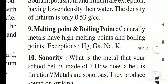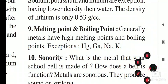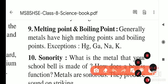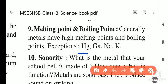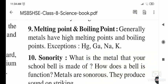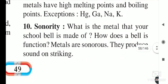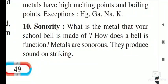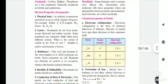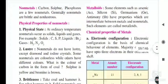Generally all metals have higher melting and boiling points, but there are exceptions: mercury (Hg), gallium (Ga), sodium (Na), and potassium (K). Sonority is another property of metals — they produce a sound when struck. These are the properties of metals.